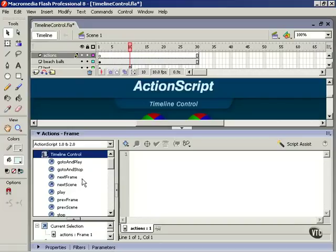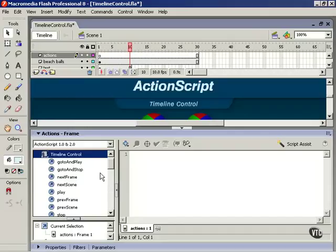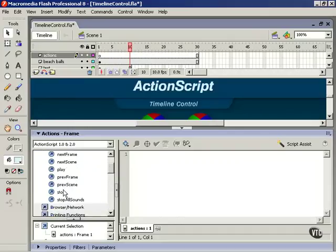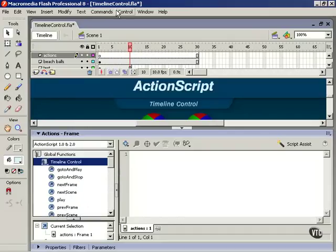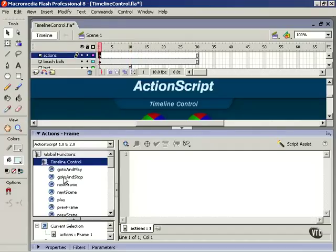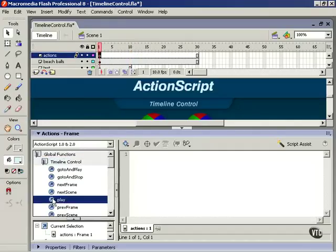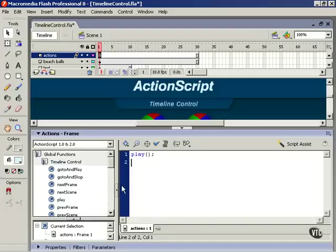These include next frame, next scene, play, previous frame, previous scene, stop, and stop all sounds. Double-click to add one of these to the document and you'll see that it consists of pretty much the name of the action followed by a set of closed parentheses and a semicolon.